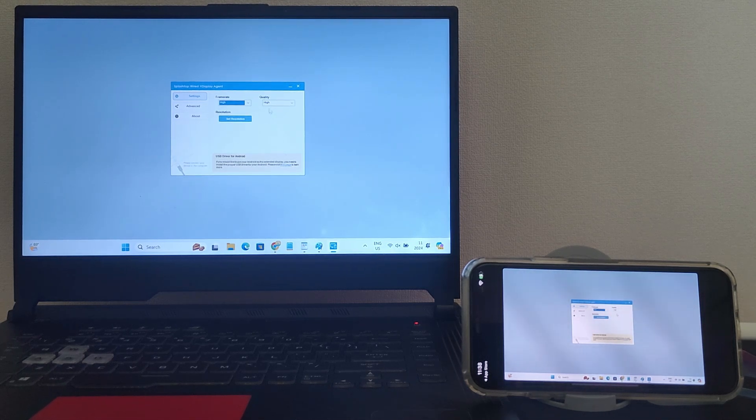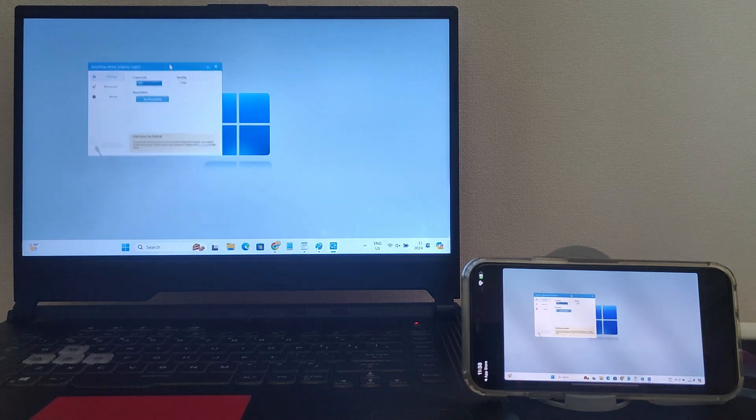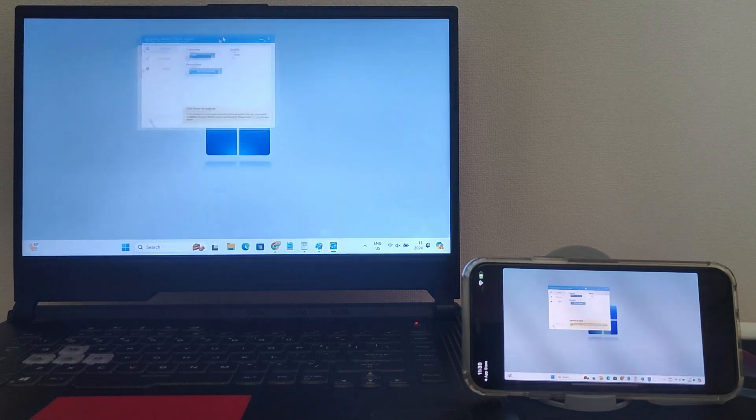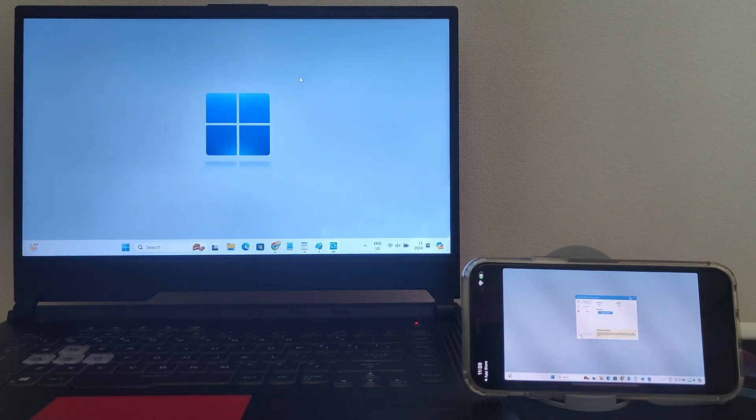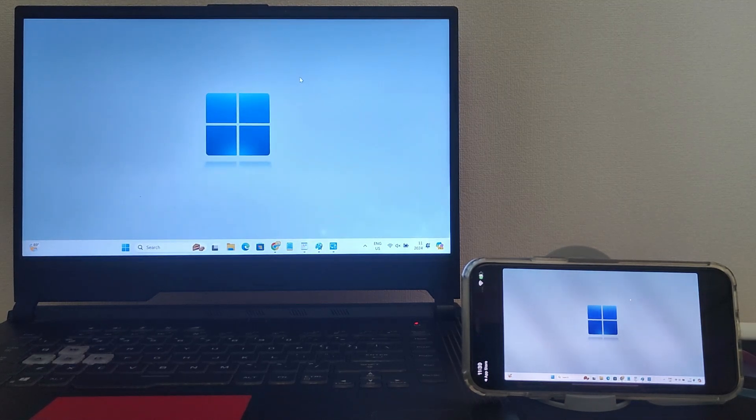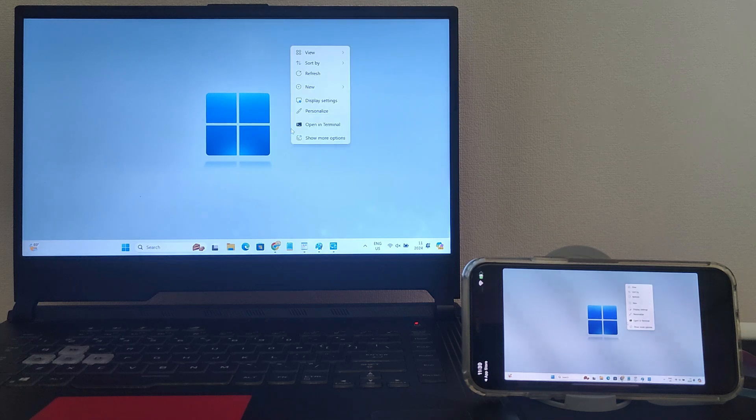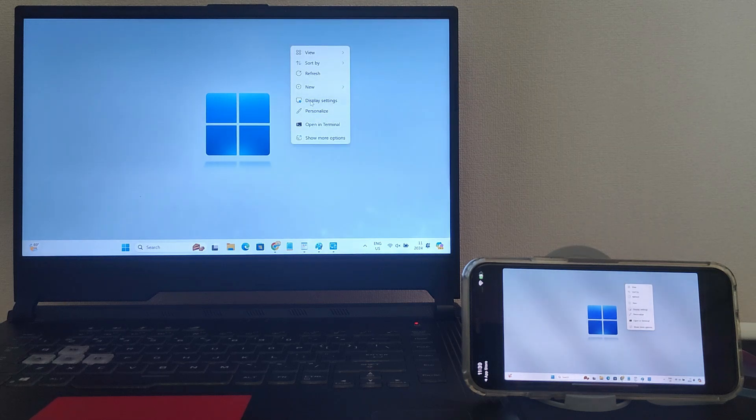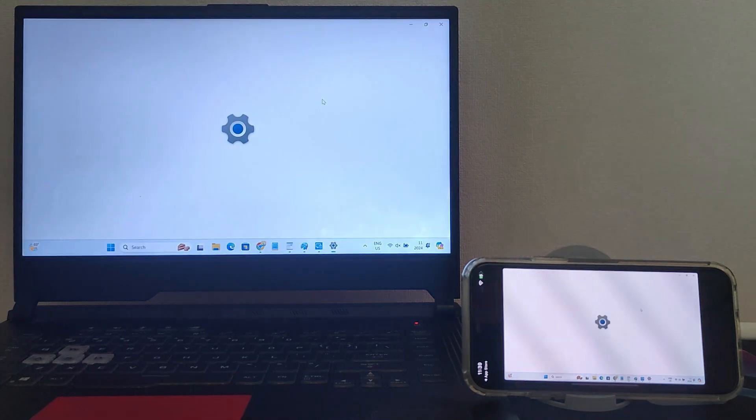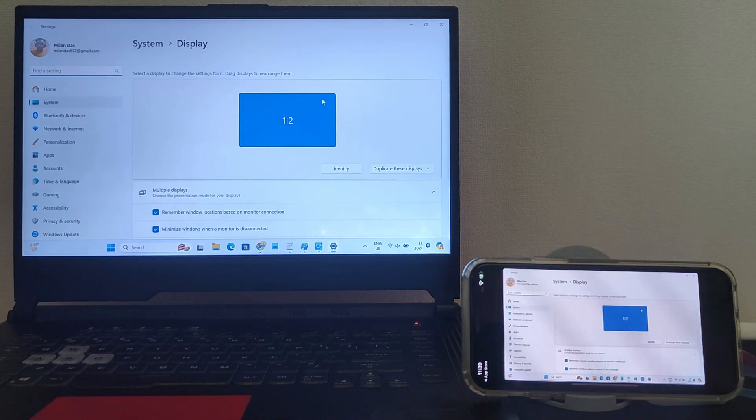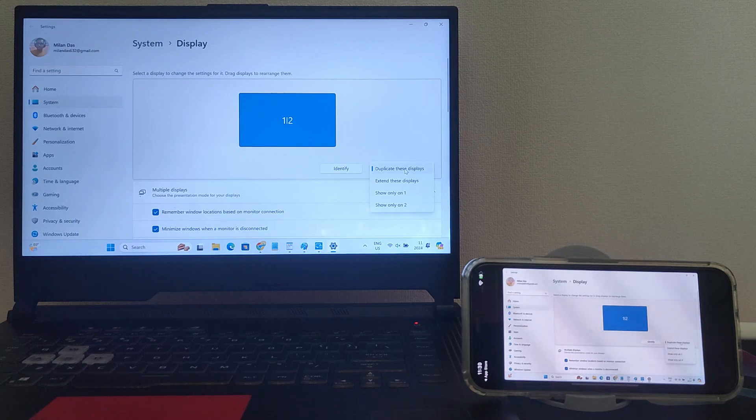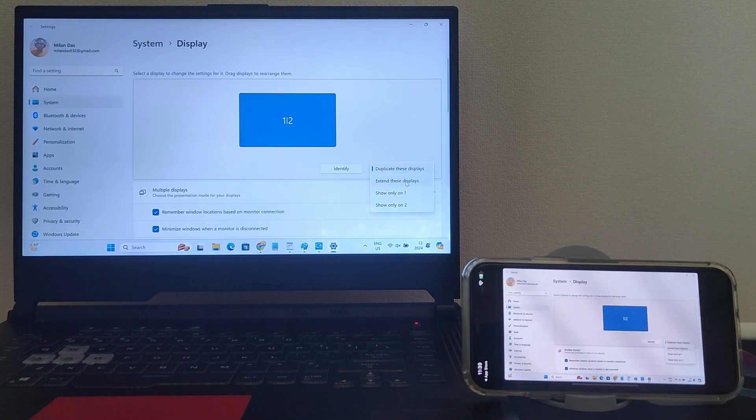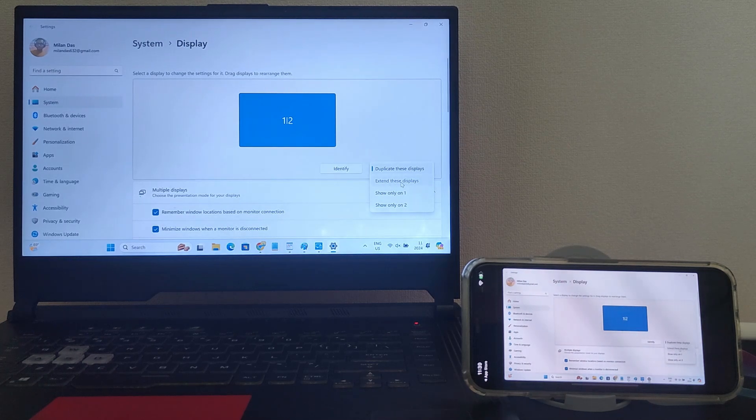By default, xDisplay mirrors your screen to the iPhone. To use your iPhone as a second or extended monitor, right-click on your desktop. Select Display Settings. From this drop-down, you have to choose Extend these displays.